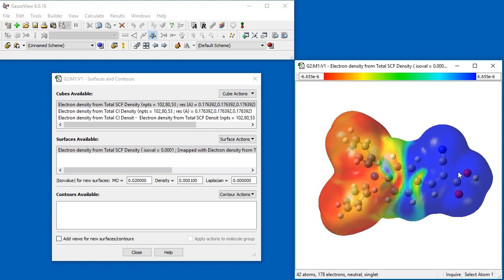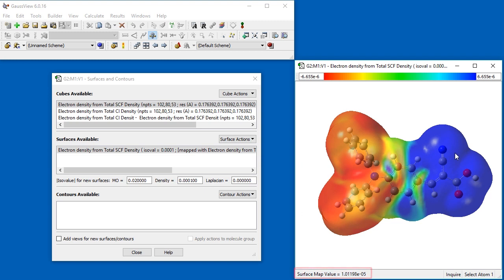Therefore, for this molecule, electron density moves from the regions of the two rings to the opposite end of the molecule as it transitions from the ground state to the first excited state. The numeric values of the surface map is displayed in the bottom left of the view window, as your mouse moves over the surface.